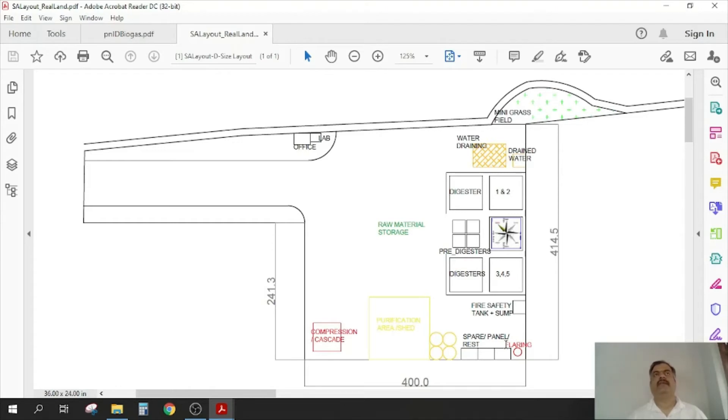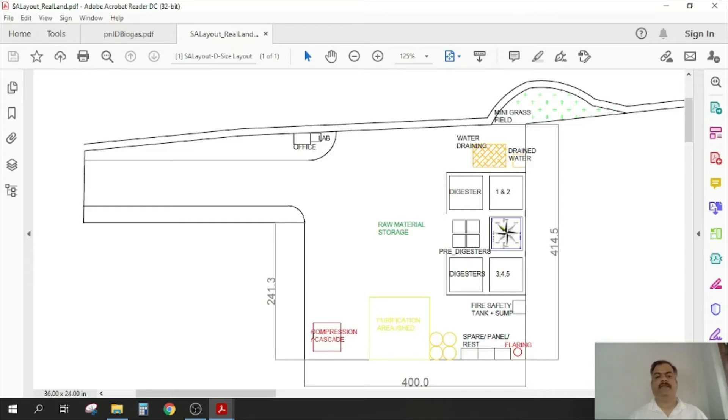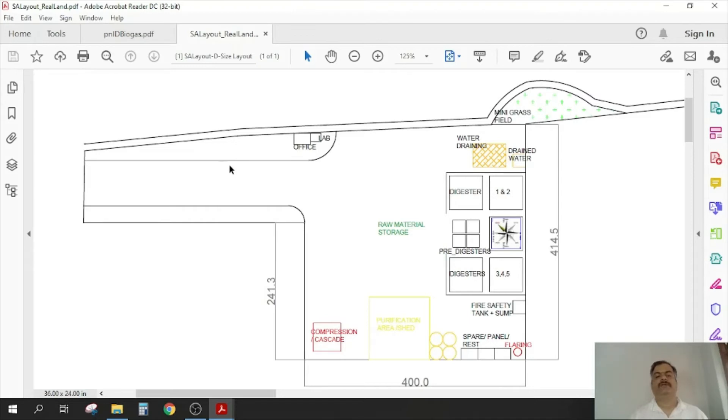Then there are storages, then there is purification shed which is typically made of steel, and there is compression. There should be a separate shed with a different color marking. So this is how the typical biogas plants will look, and this is the basic setup.